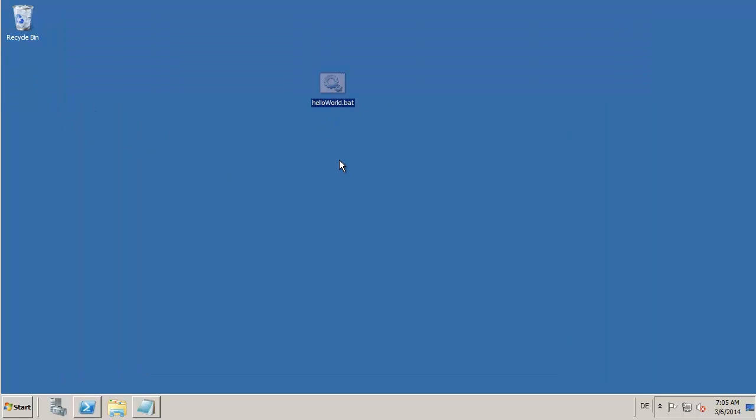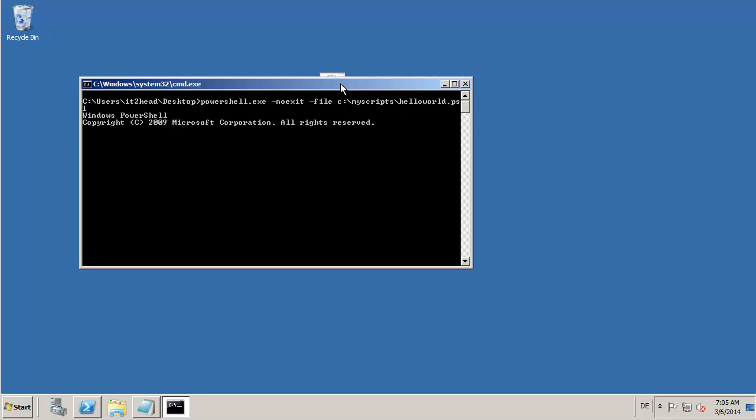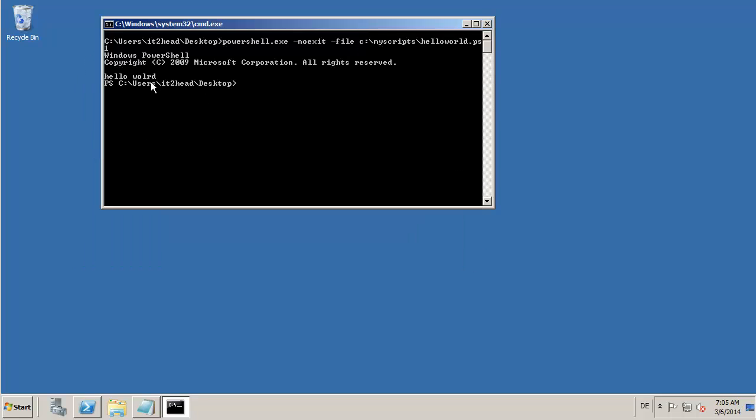To start a batch file, it's enough if we double-click and you can see that the PowerShell script is executed.